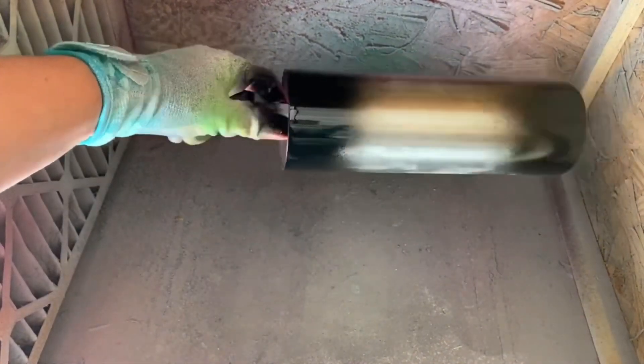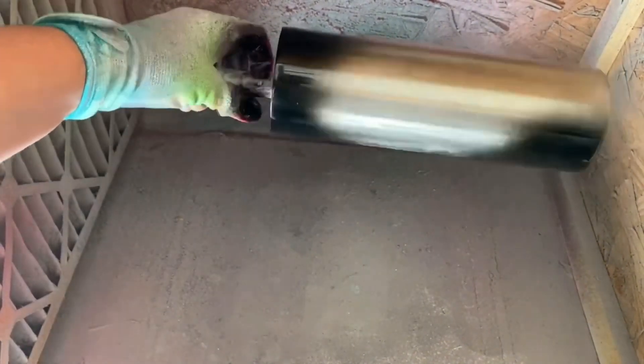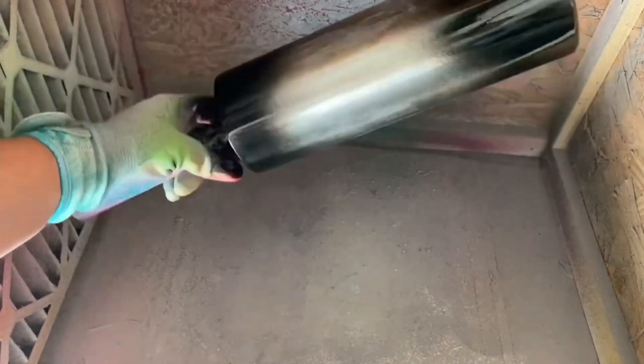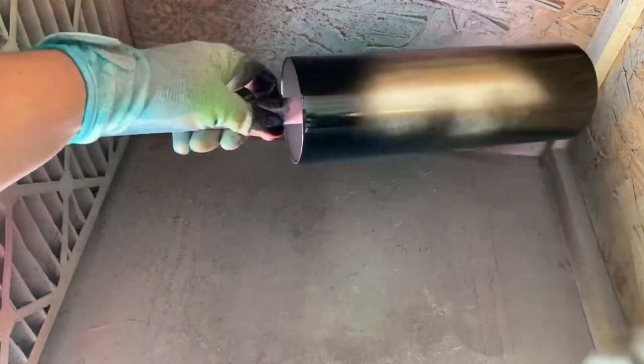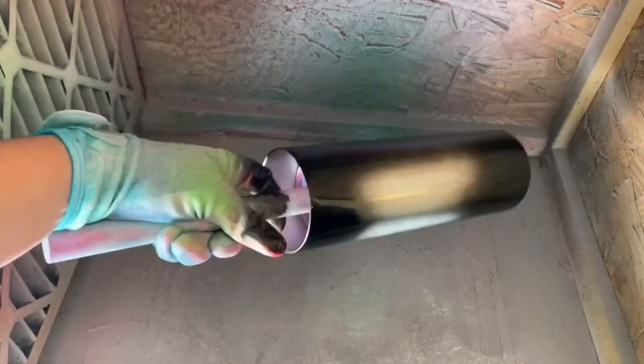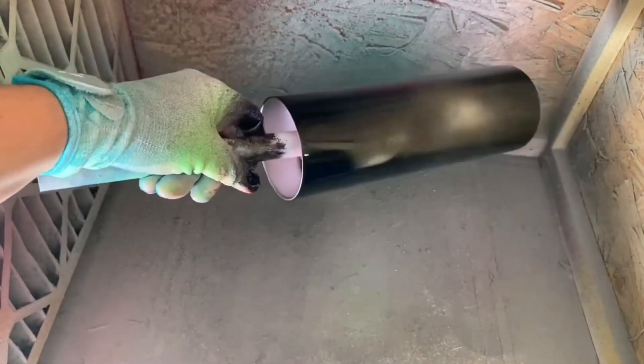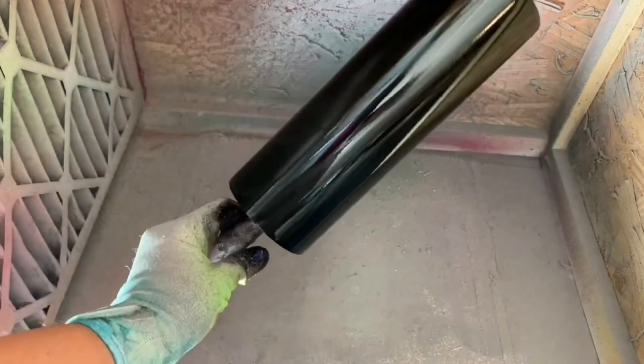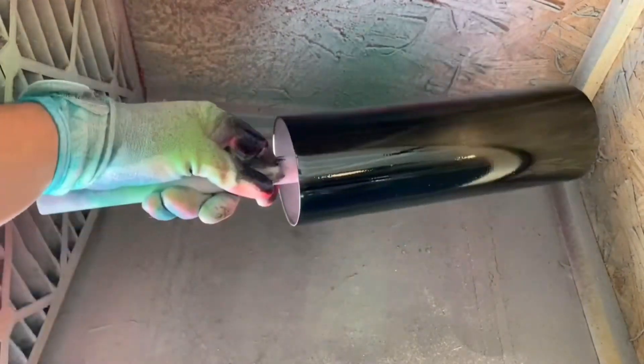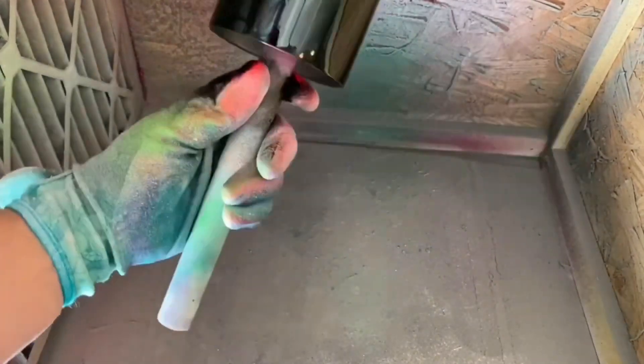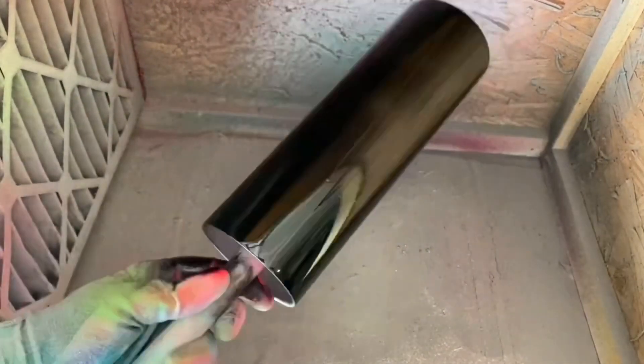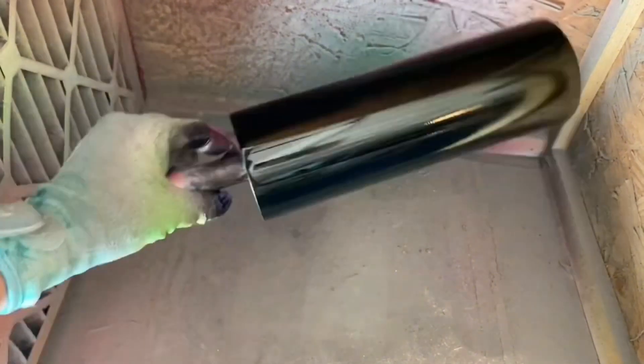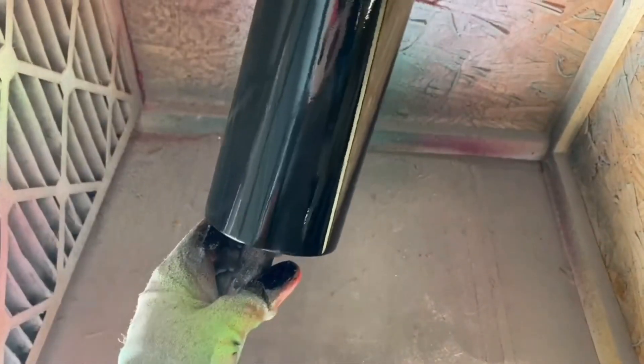On to our next step. We are going to base paint this black. Now, the base does not need to be perfect. You are just going to want to make sure that the top and the bottom have good coverage because those will be peeking through our vinyl wrap.